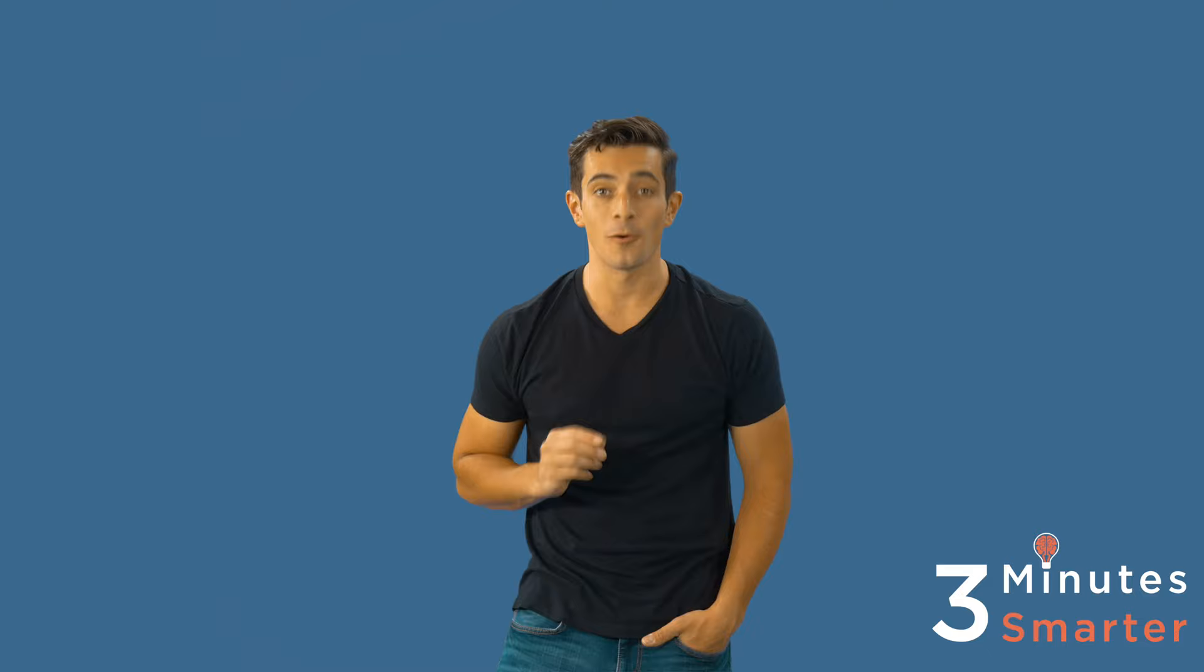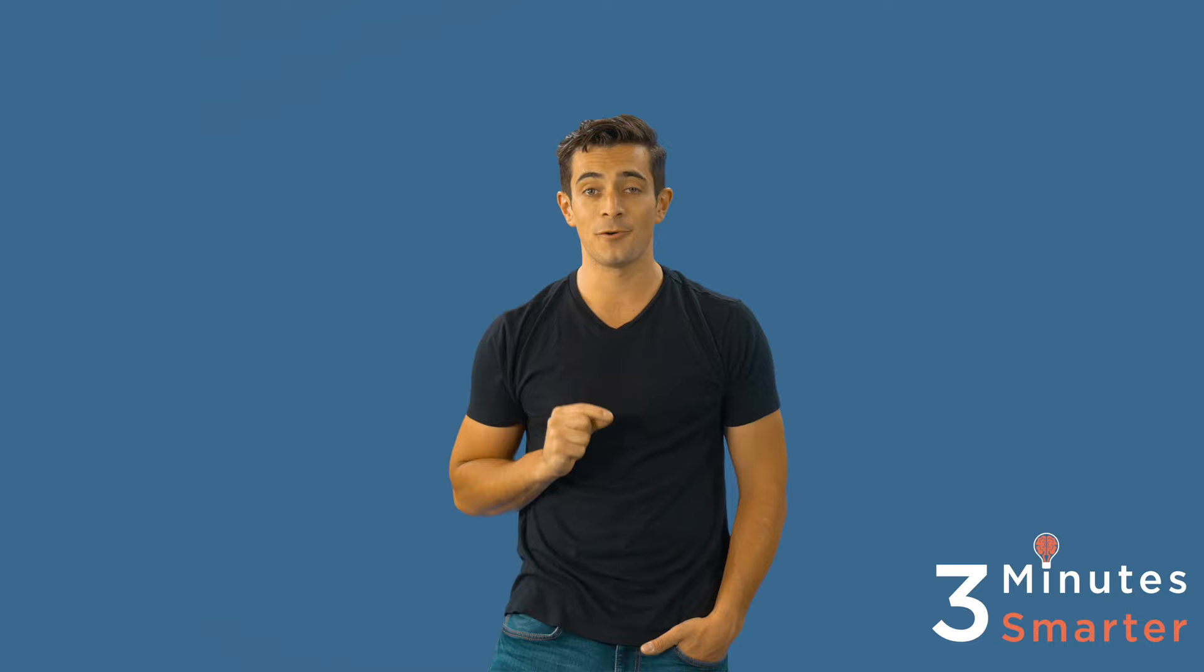We hope you found the last three minutes beneficial. Please visit our website at www.3minutesmarter.com for free bonus material following this episode. If you want to purchase a copy of this book for your personal collection, click the link in the description for a great deal. And don't forget to subscribe and like for more great content. Thank you for becoming 3 Minutes Smarter.